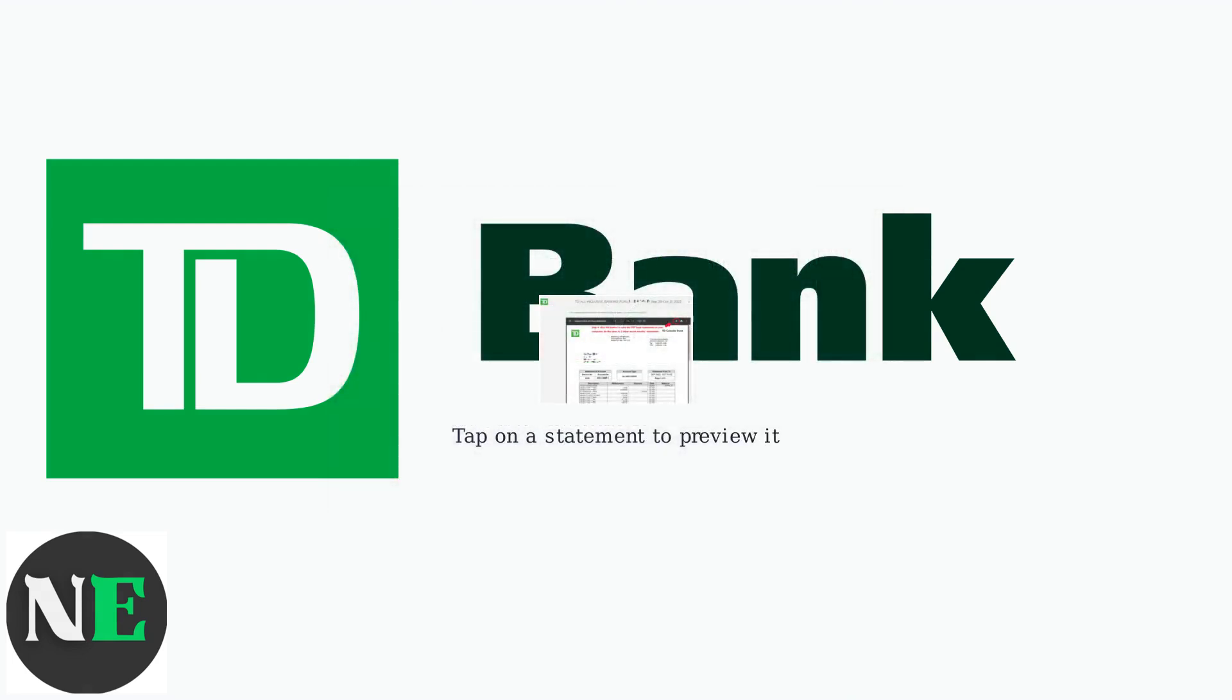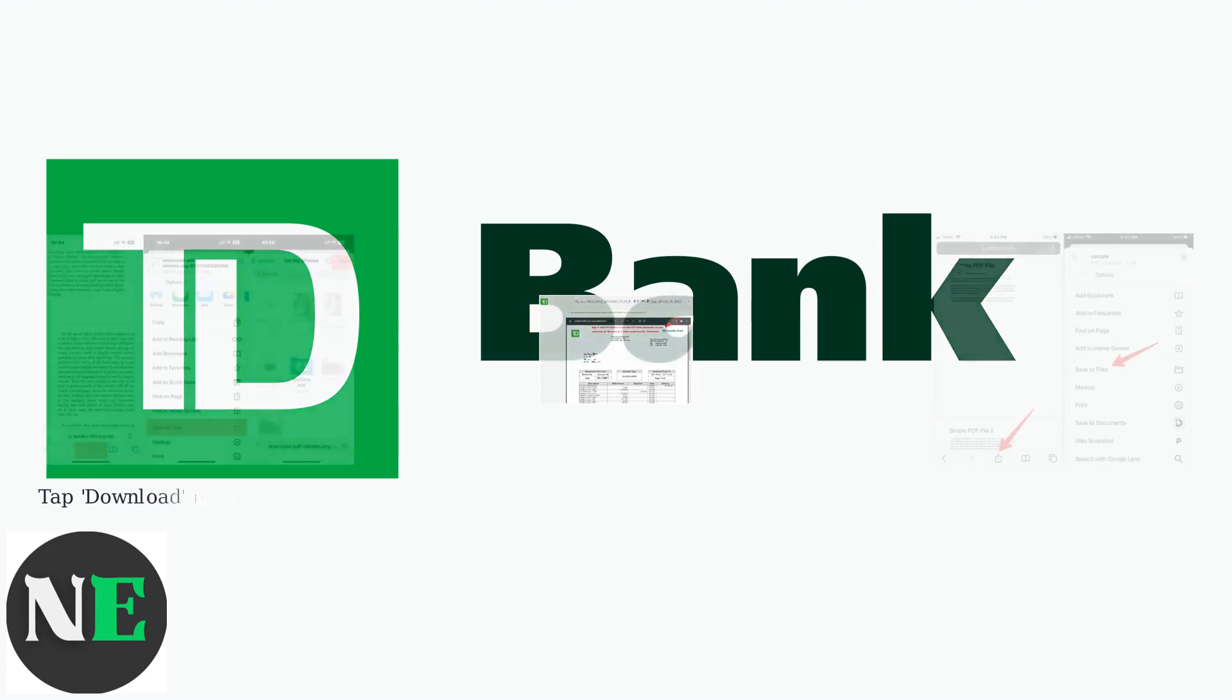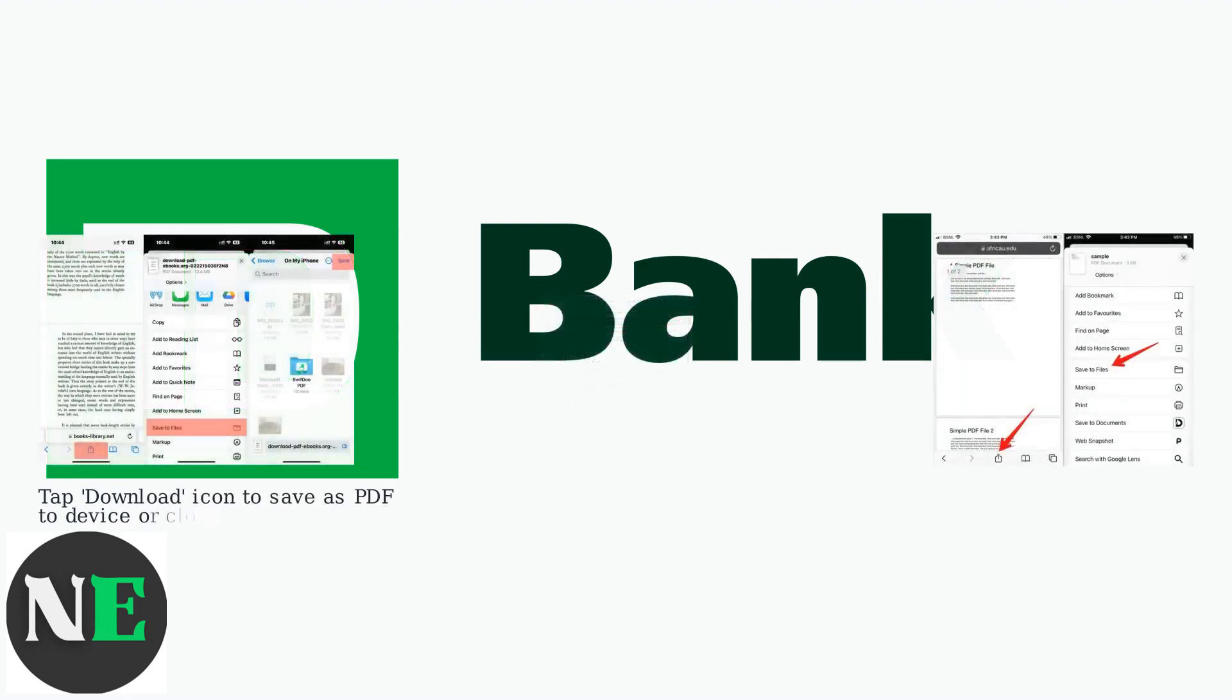Find the statement you want to preview it. To download, tap the Download icon, which will save the statement as a PDF to your device's storage or cloud service like iCloud or Google Drive.